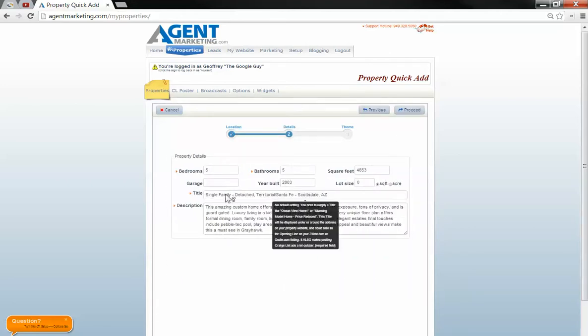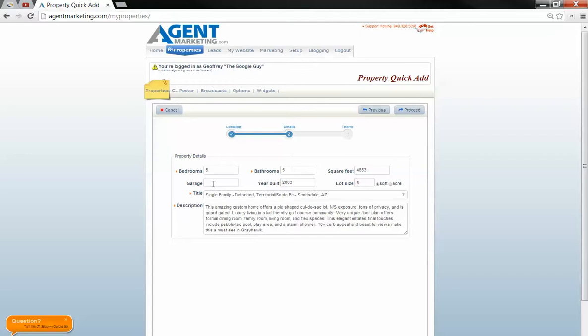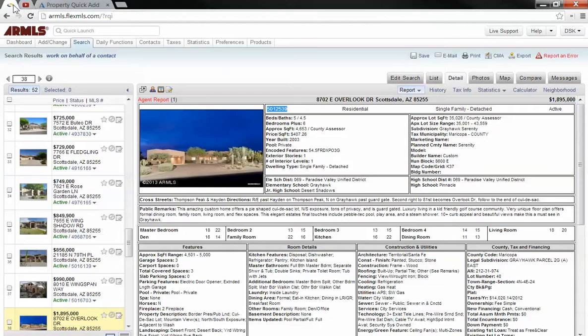Here it's giving you the title. We need to manually put in the lot size and the garage count.